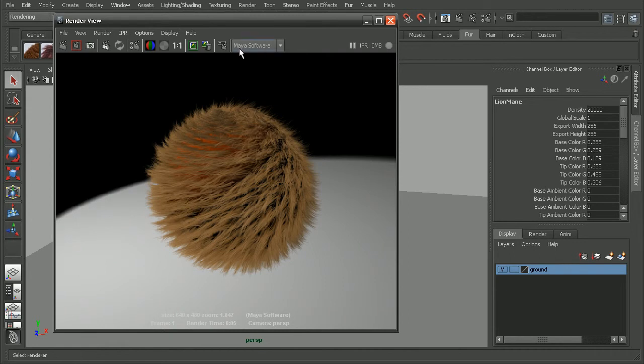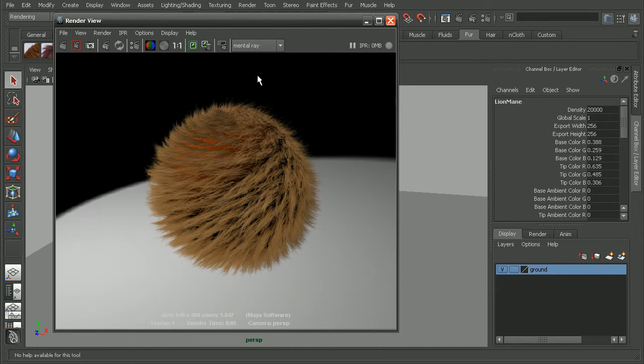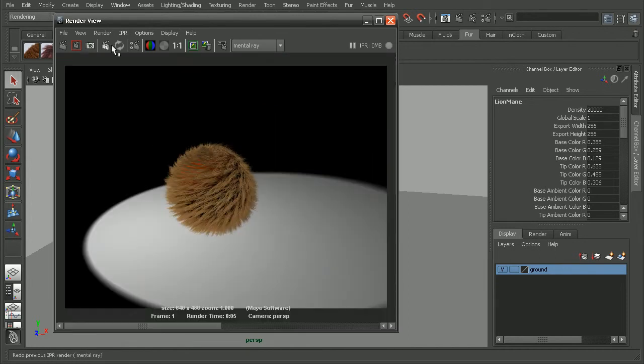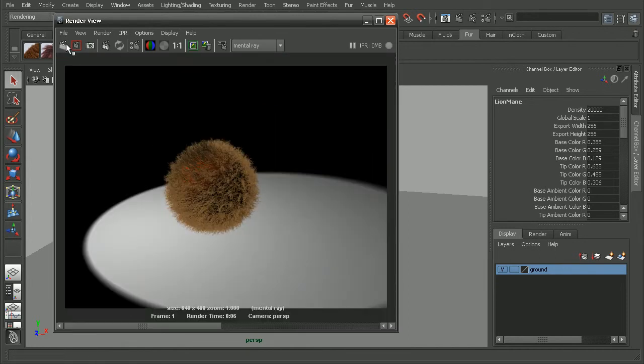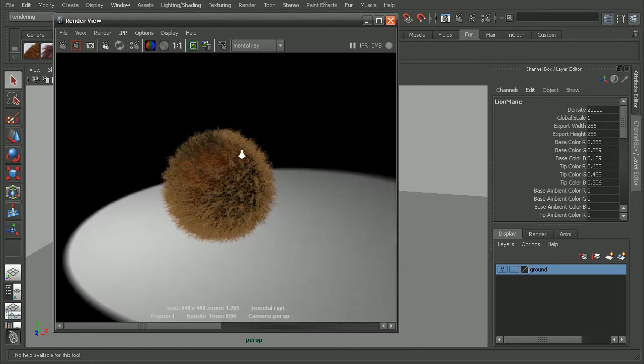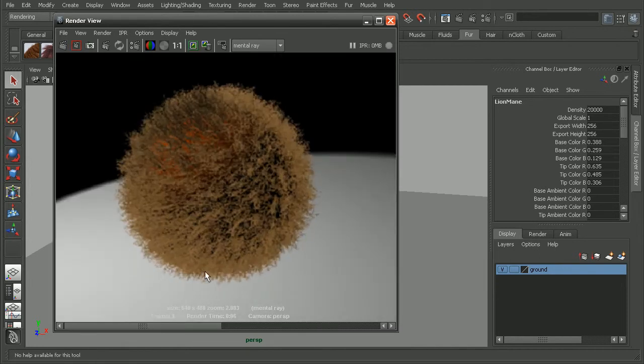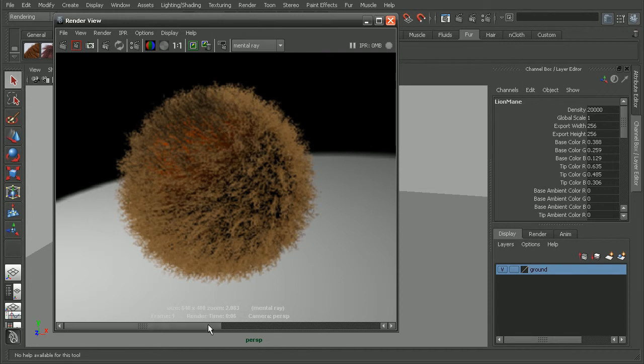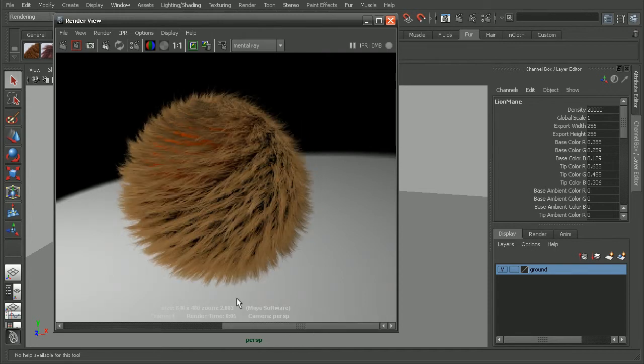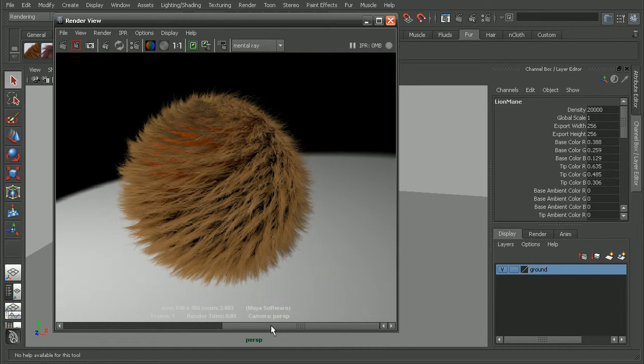So let's go ahead and switch this to the Mentoray renderer. And we can see right away that we're getting a very different result using the Mentoray renderer. So this was with Mentoray and this was before with the Maya software renderer.